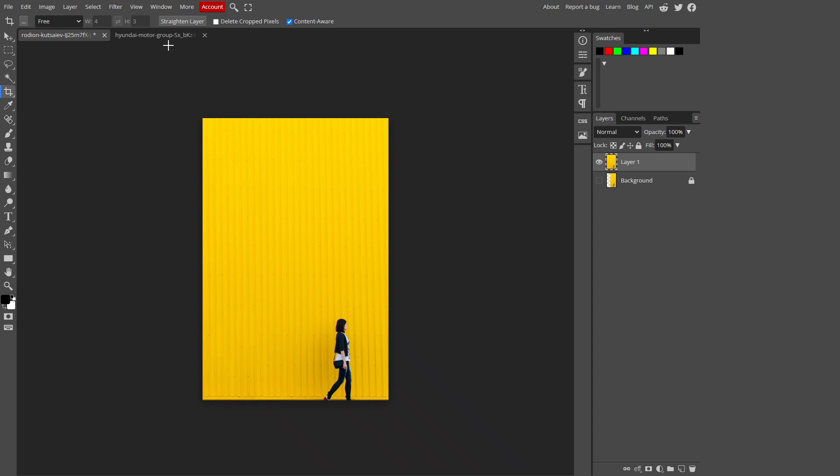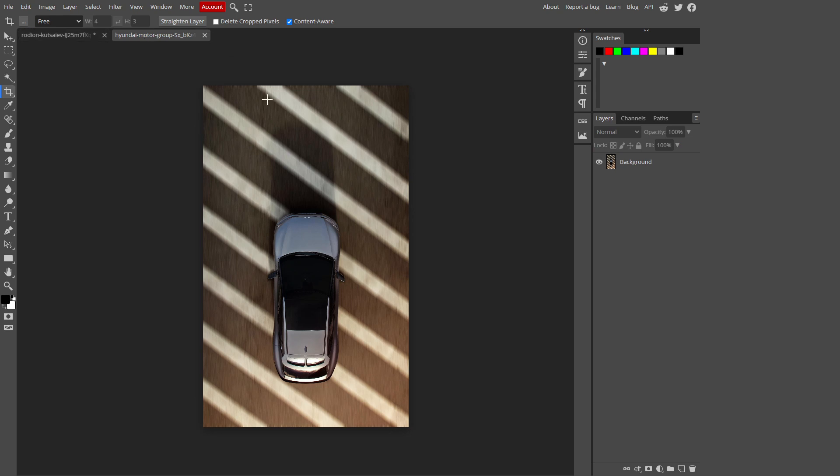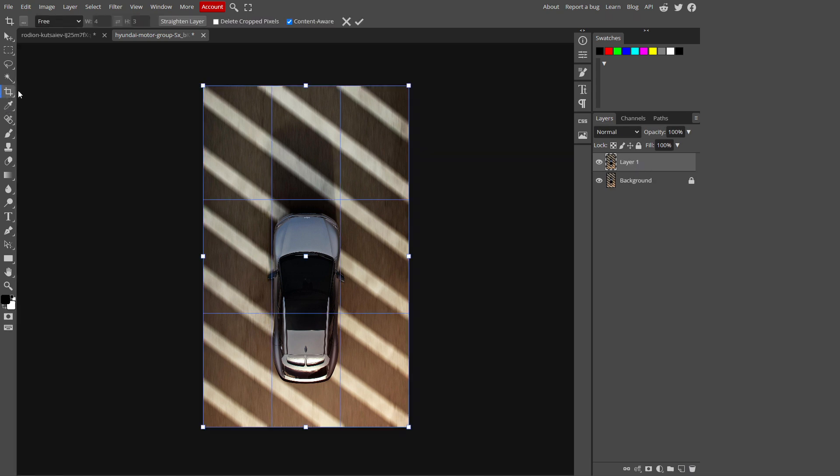Now let me show you another one. For this, I have this image with me. I'm going to load this layer and take a copy of this layer. Now by selecting this, I'll select the crop tool.